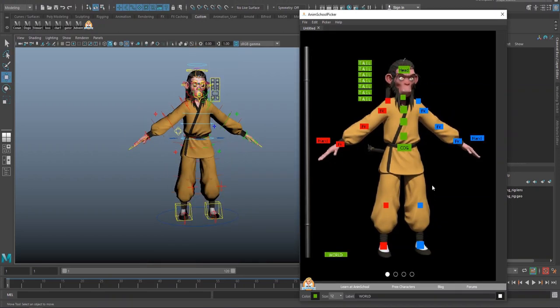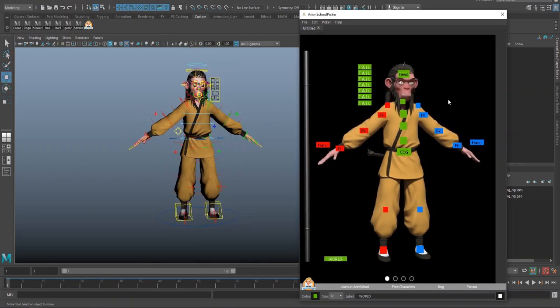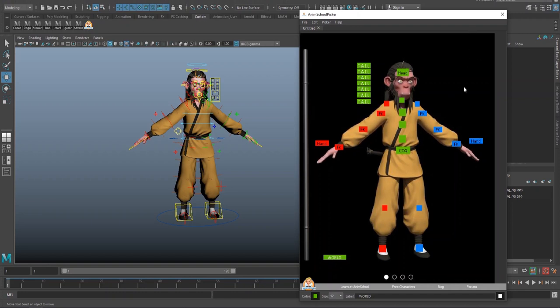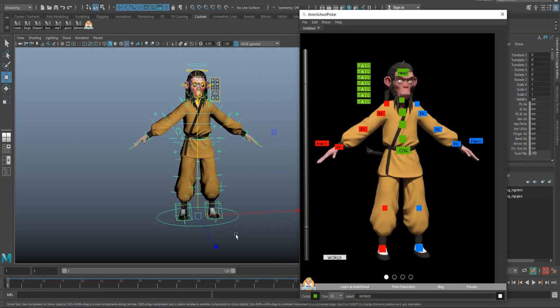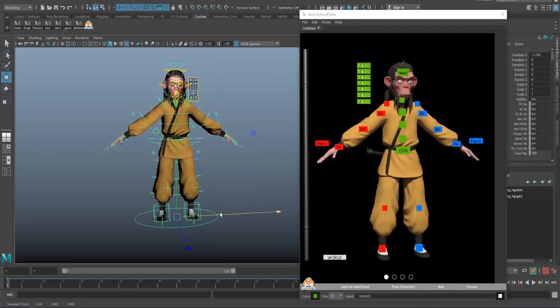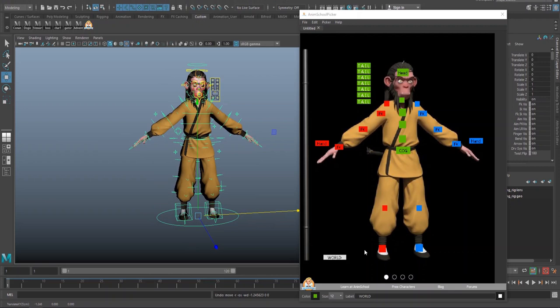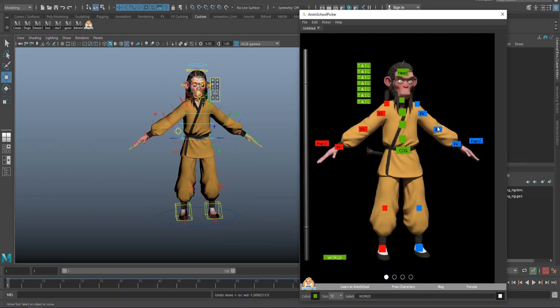Okay. So the basic pass of making these controls is pretty much done. I just want to talk about an important button to make. And that is, well, one is the world. You always want to have a world control.